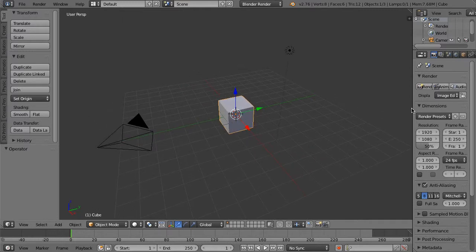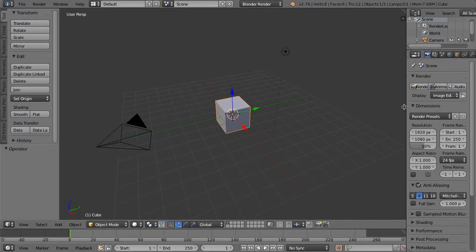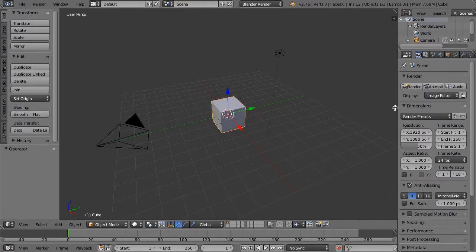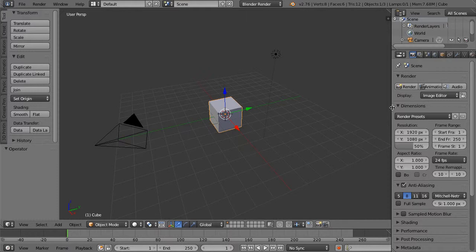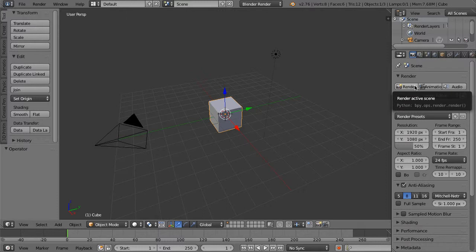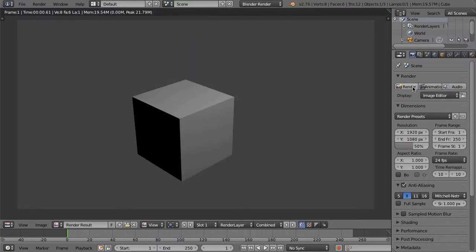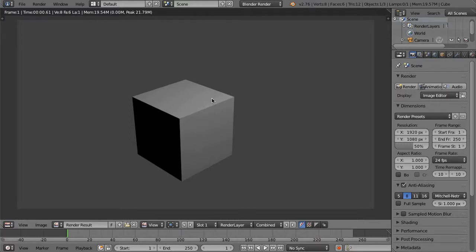I'm going to expand this side panel just a little bit so that we have easier access to these controls. Right off the bat we're just going to render the active scene and see what we've got.